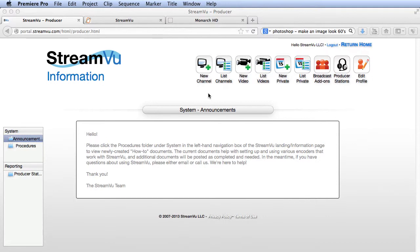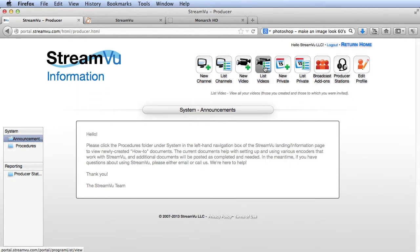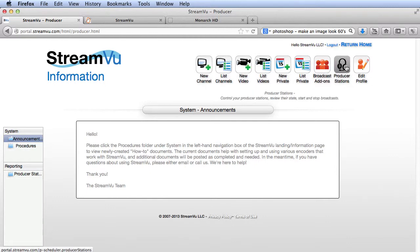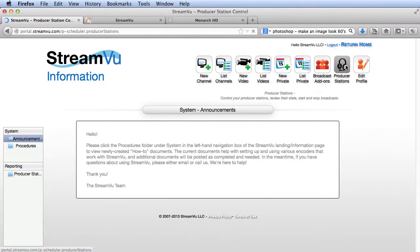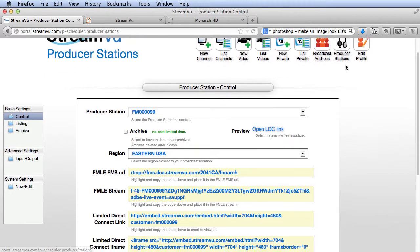Once you log into StreamView, you see lots of options. The first two icons let you create and manage channels of live content. The next two let you add and manage on-demand videos. The next two are for creating private, monetized broadcasts. We'll look at broadcast add-ons in a moment. To produce your live public event, click Producer Stations.